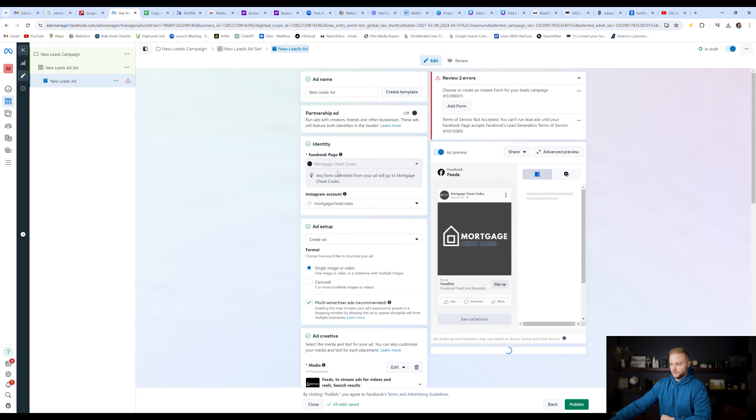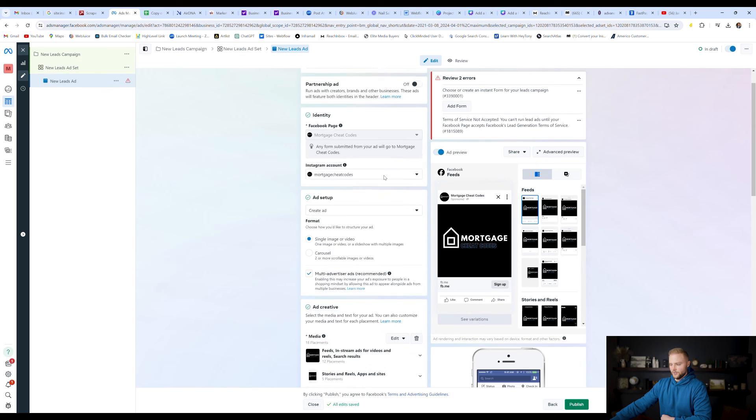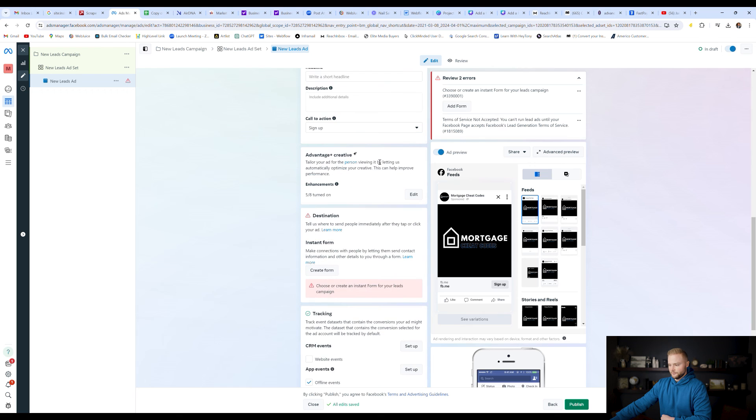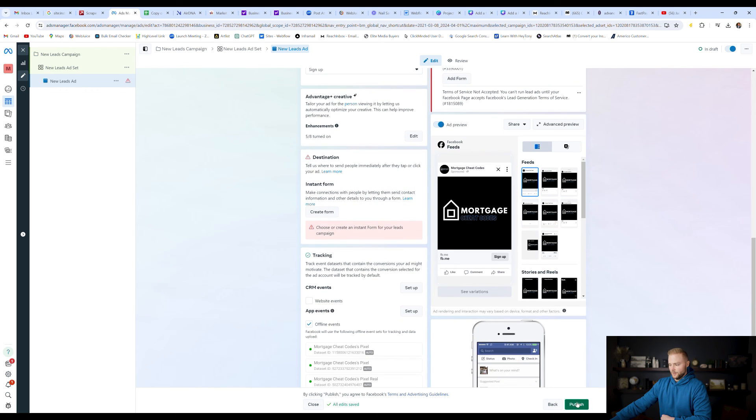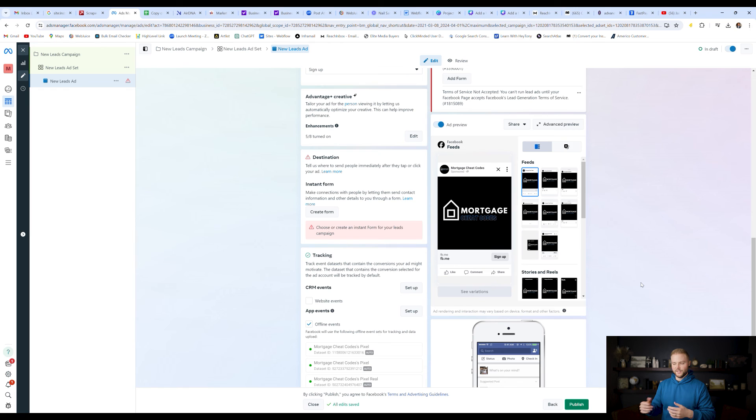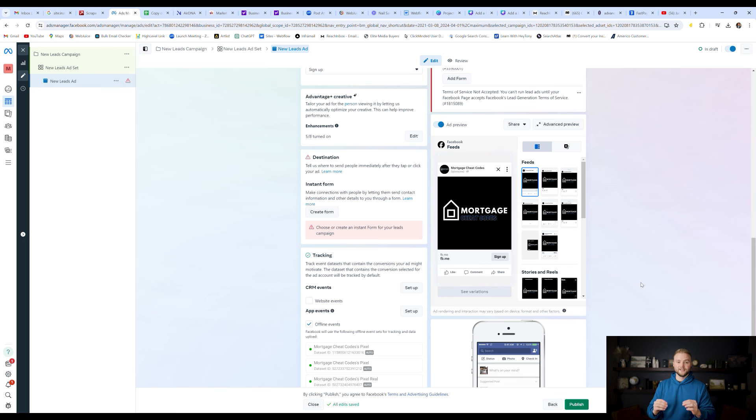And then obviously you could set up your actual ad that you're going to run, like the creative itself and set up your Facebook lead form down here. And then you'll publish the campaign. And so once you publish the campaign, it'll start pushing your ads out to people. And because we uploaded that custom lookalike audience, it'll target our exact ideal client avatar.